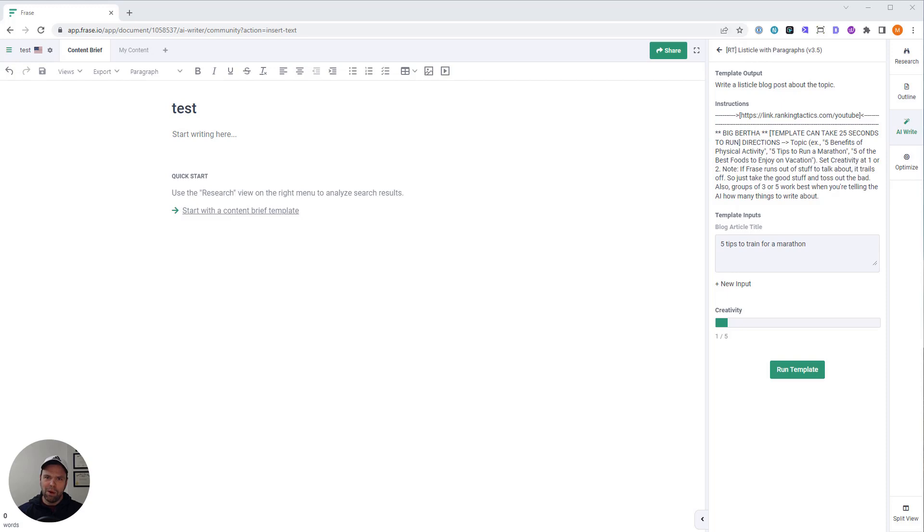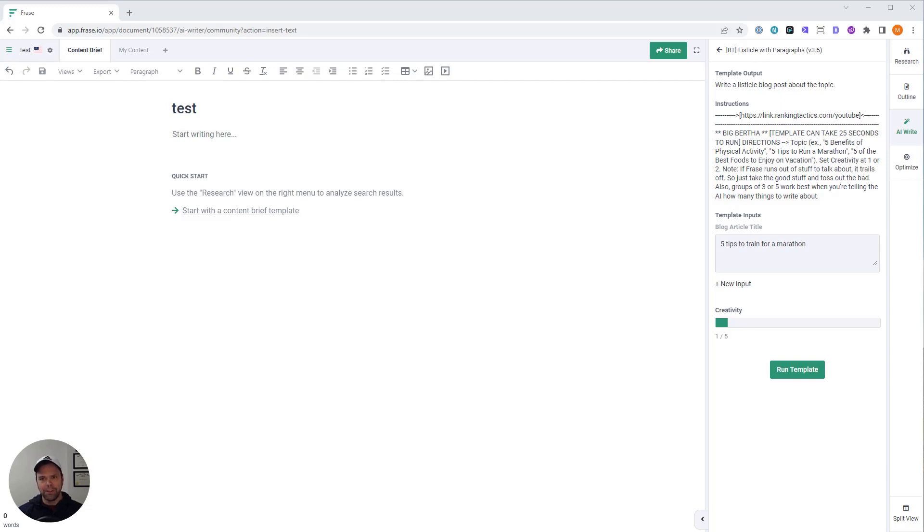They're all designed with an SEO focus. I've worked in the SEO industry for nearly a decade. I've used all that knowledge to create templates that are going to write content designed to rank. So you should really check these things out. And each template provides ridiculous output.